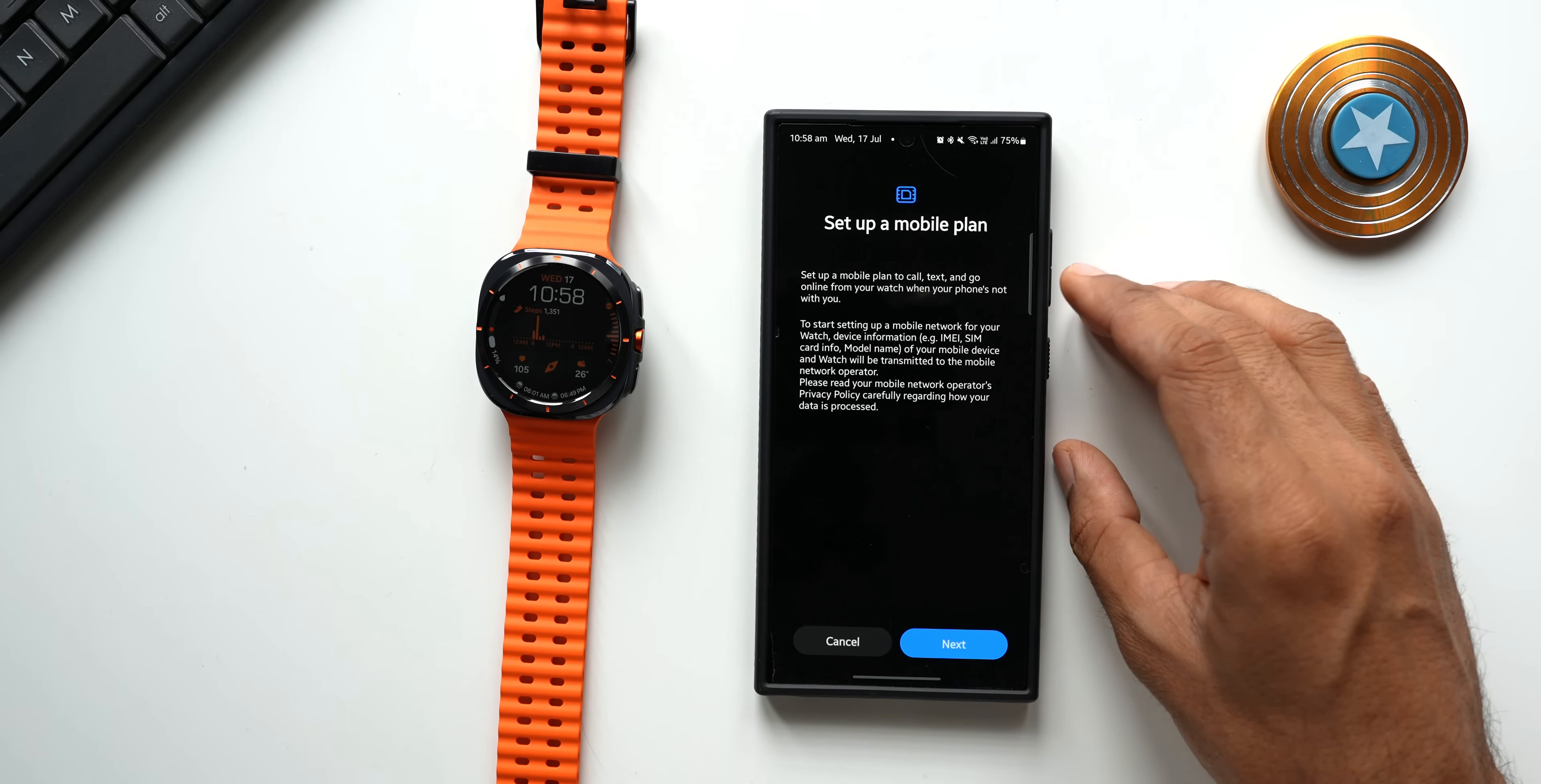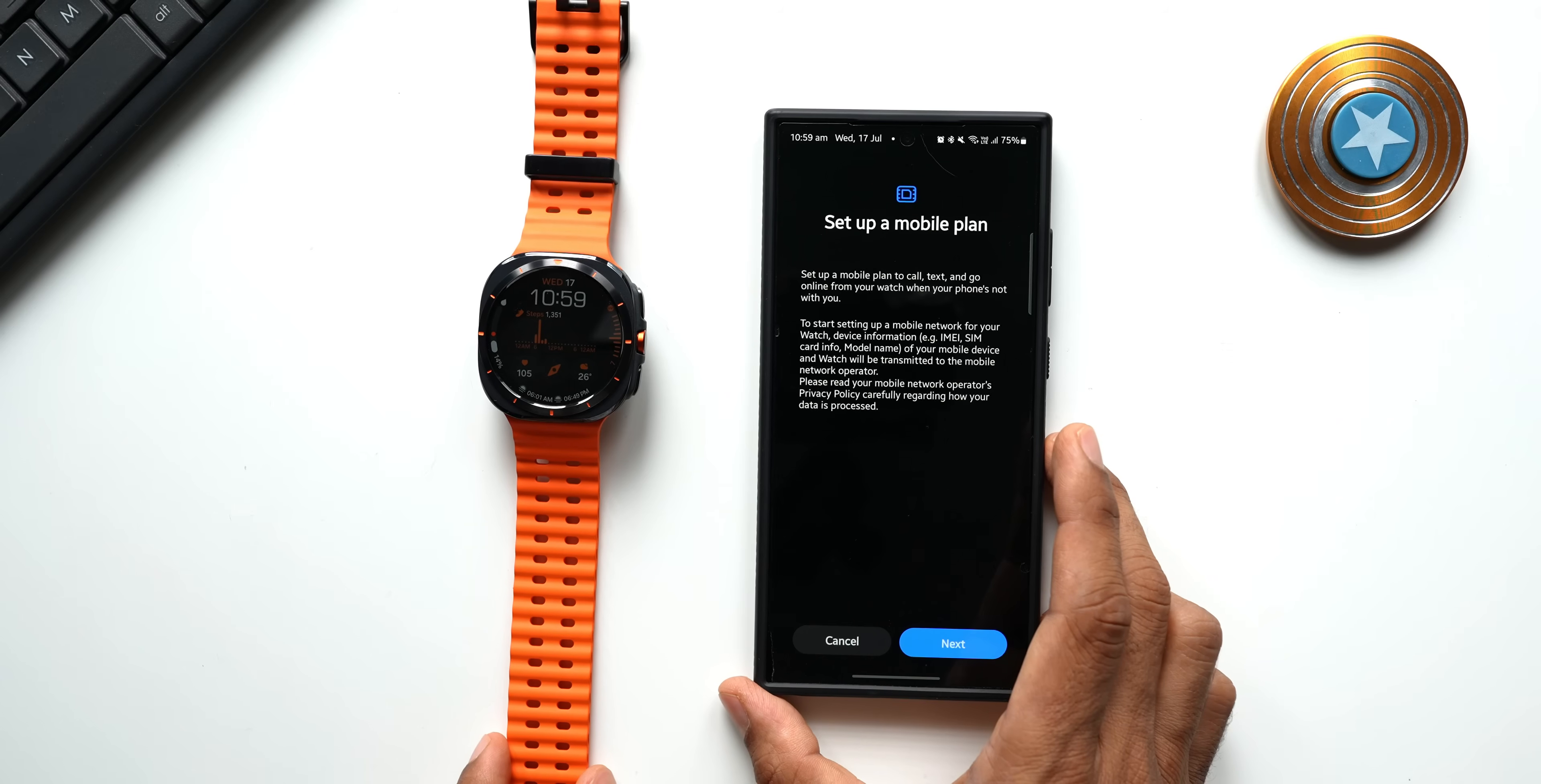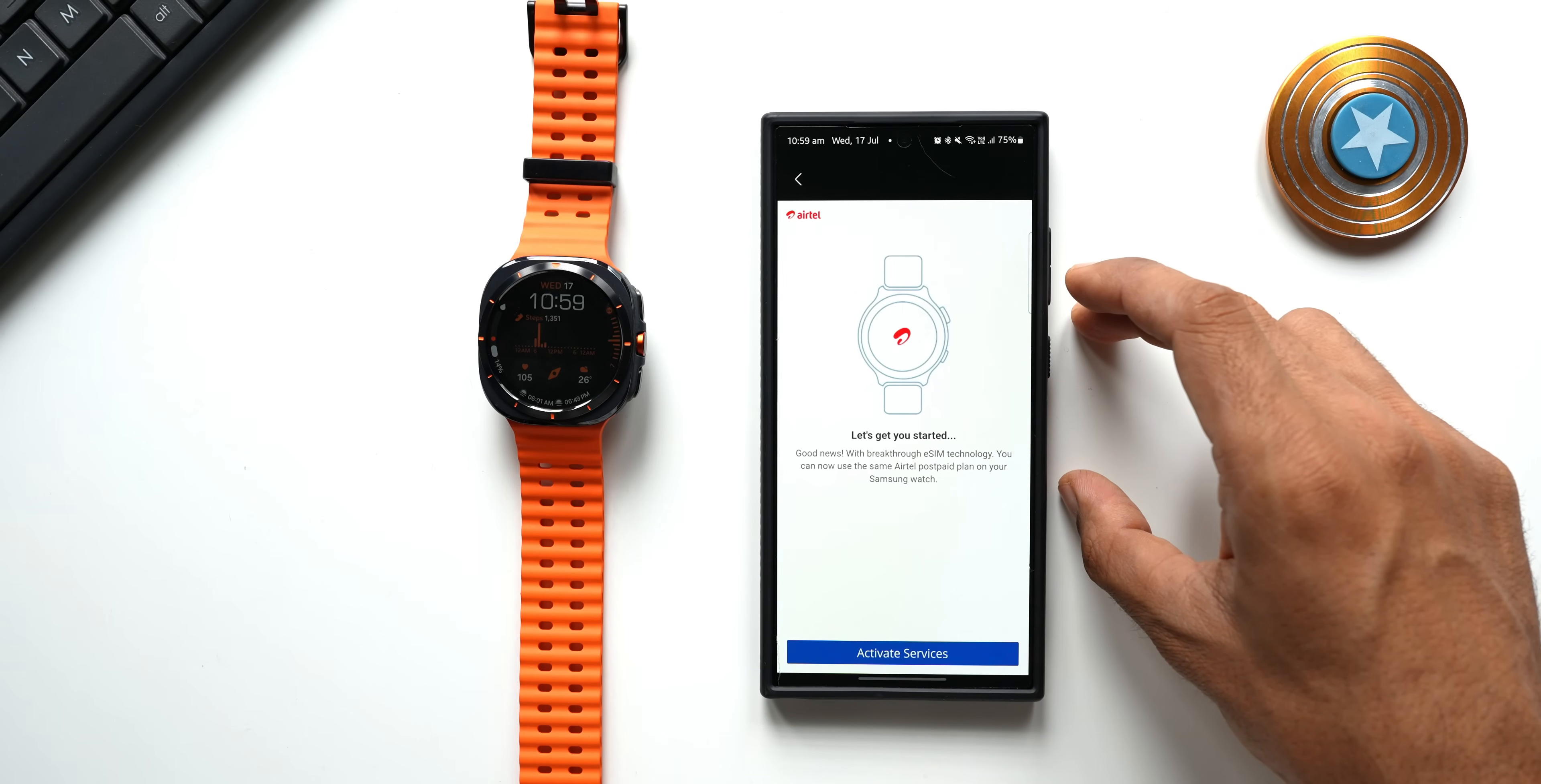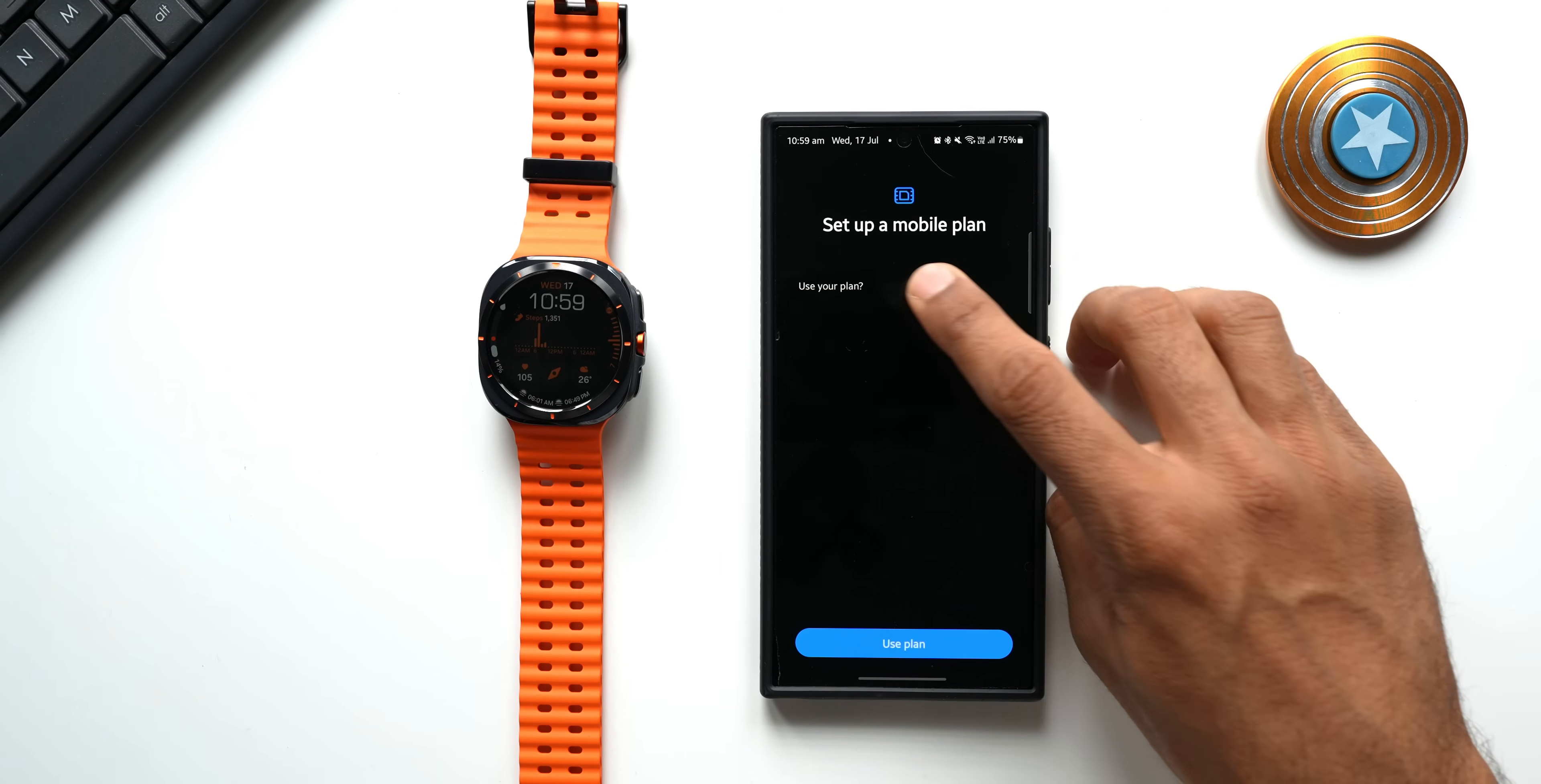Basically you can just leave your phone at home and go anywhere you want and still get your calls and messages on the watch, which is just fantastic. Now let's go ahead and tap on Next. Here you see I'm using an Airtel network here in my region. It says let's get you started. I will tap on Activate Services. You see it straight away took me to the setup mobile plan page.